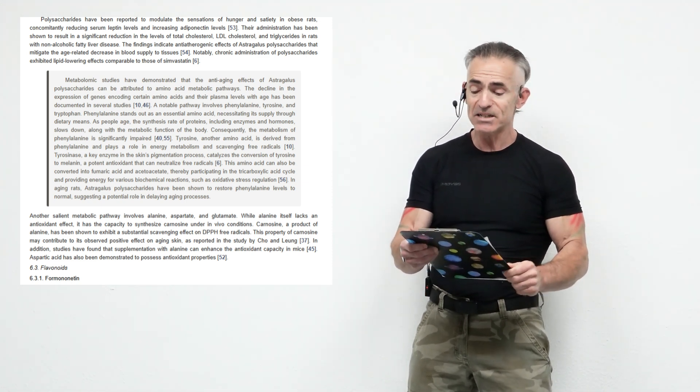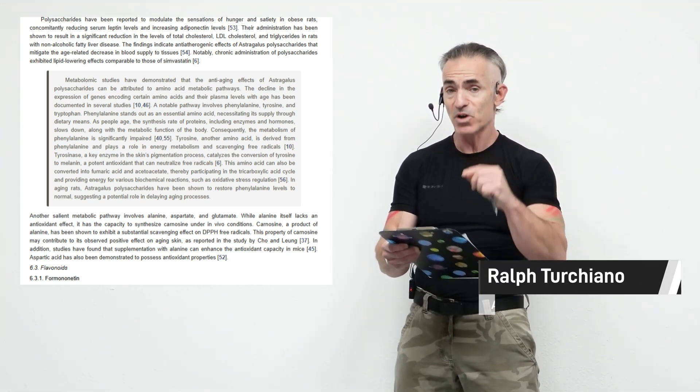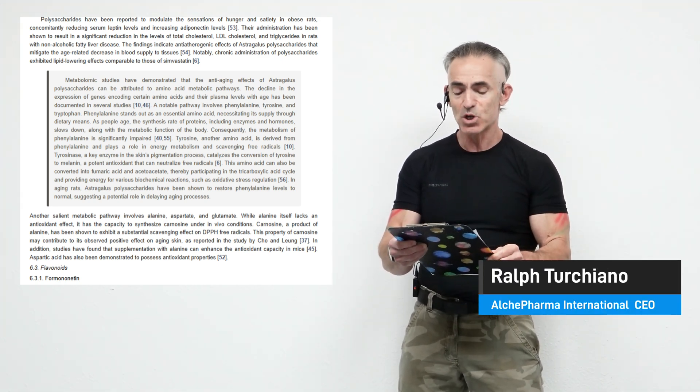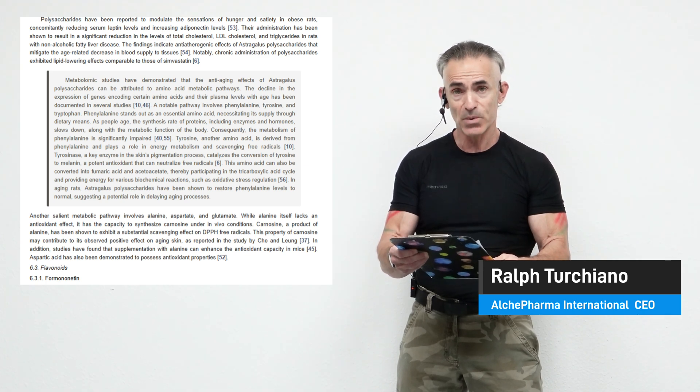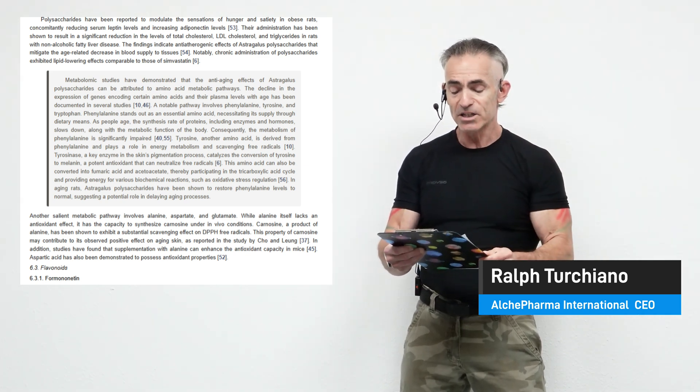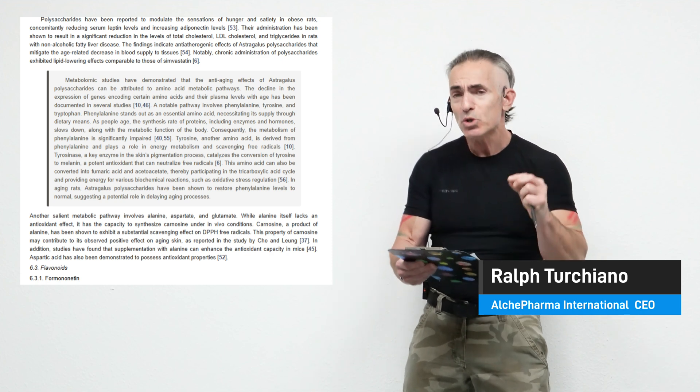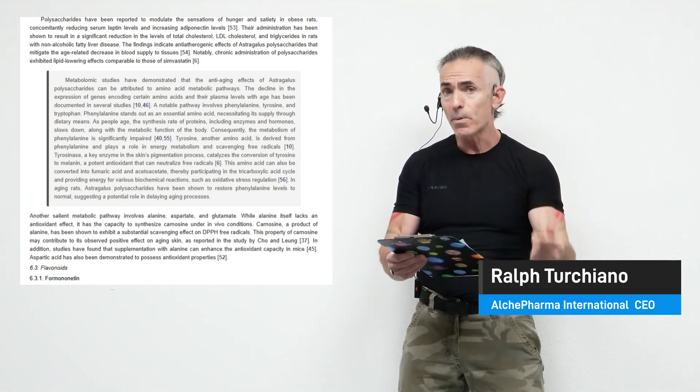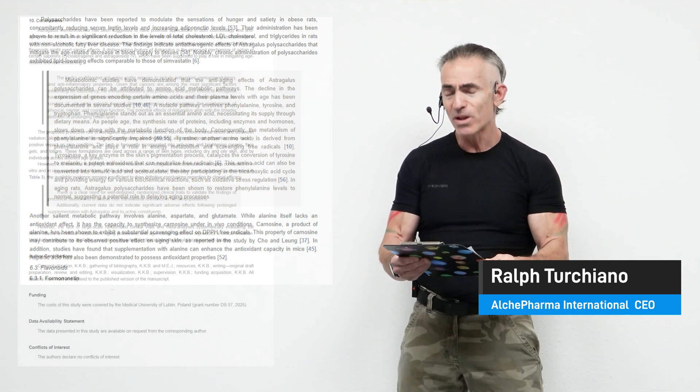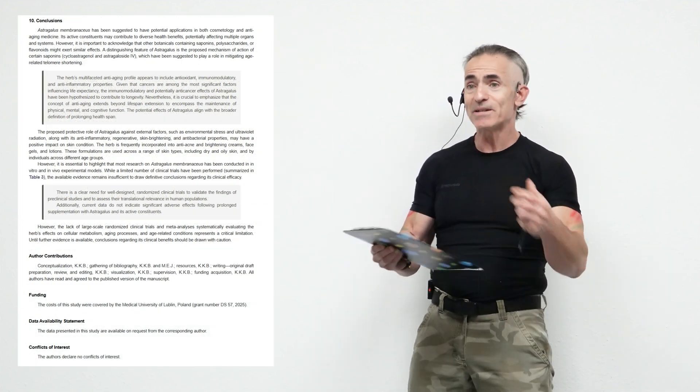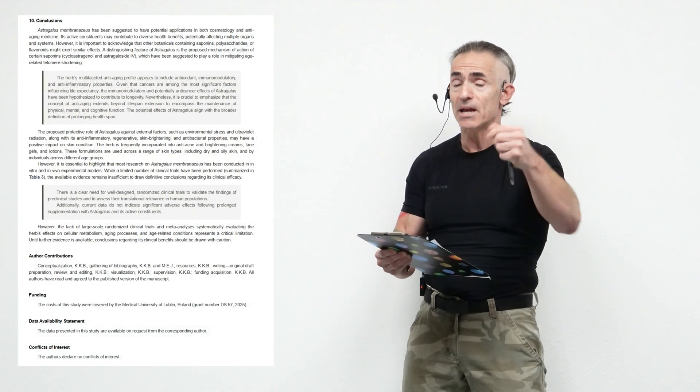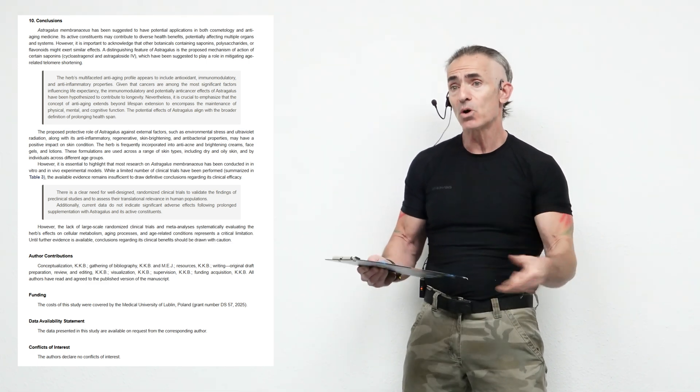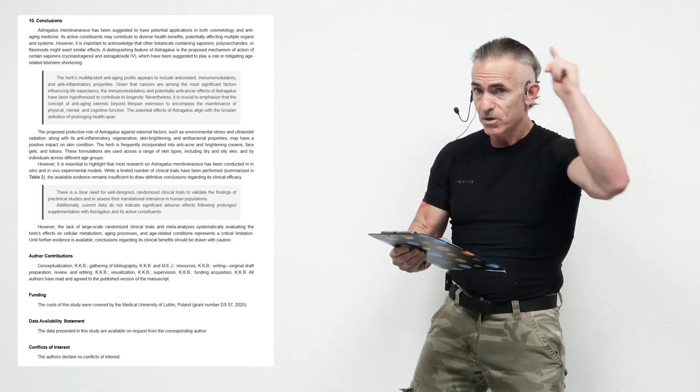Tyrosinase, a key enzyme in the skin's pigmentation process, catalyzes the conversion of tyrosine to melanin, a potent antioxidant that can neutralize free radicals. Astragalus polysaccharides have been shown to restore phenylalanine levels to normal, suggesting a potential role in delaying the aging process. That is quite a spectacular pathway which astragalus tends to help mitigate the impact of aging in regard to proper utilization of amino acids. That's quite amazing.